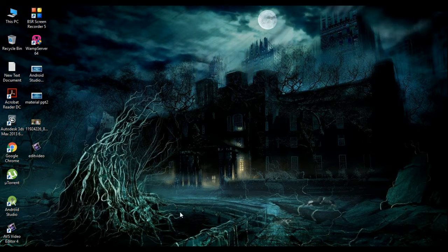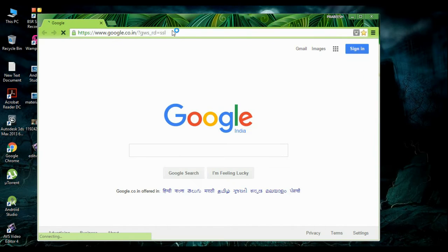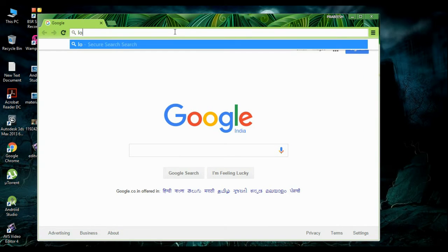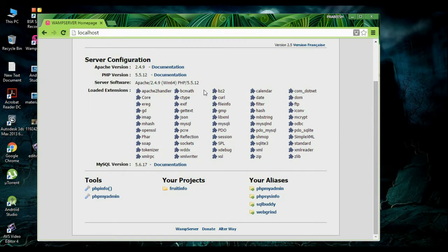Now open your browser. On the address bar, type localhost. This is the homepage of the localhost. Now go to phpMyAdmin.